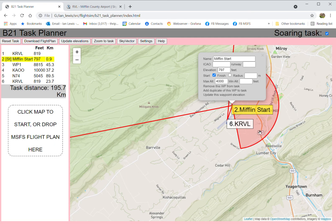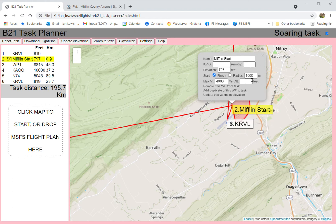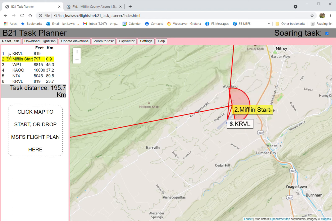That's going to be recognized as the start of the task. The program uses a default for the radius of the start zone — you have to cross through this line. I'll make it smaller: a 1,000-meter radius. Now we've got KRVL as the departure airport, Mifflin Start with ST in brackets indicating it's been recognized, and the start section drawn on the map.